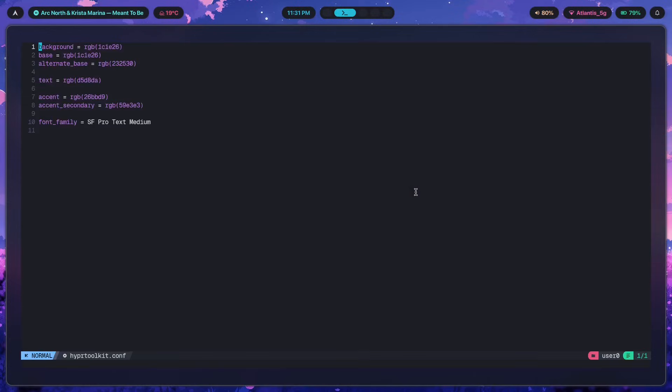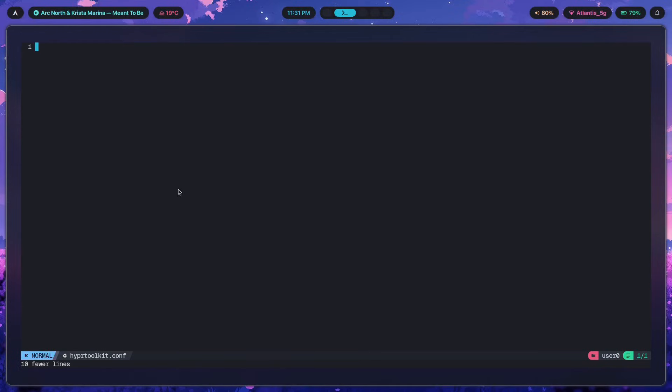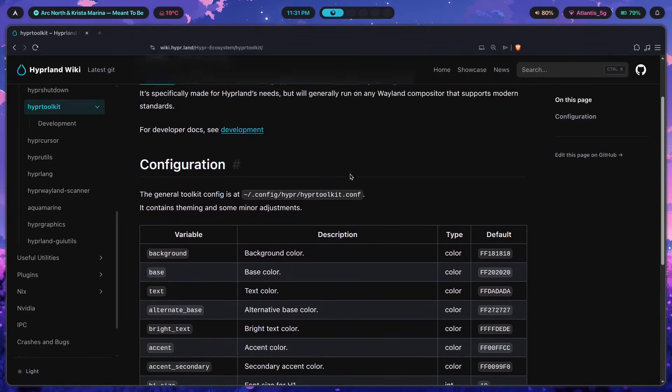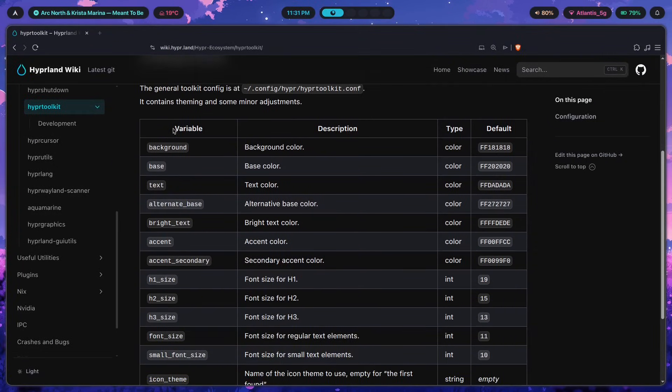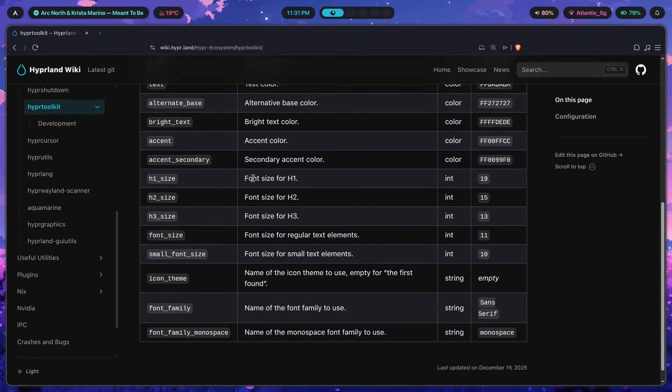Once you open it, you should see a blank file. You should see a blank file and none of this stuff. But anyway, let's get started with actually configuring each of the different options.